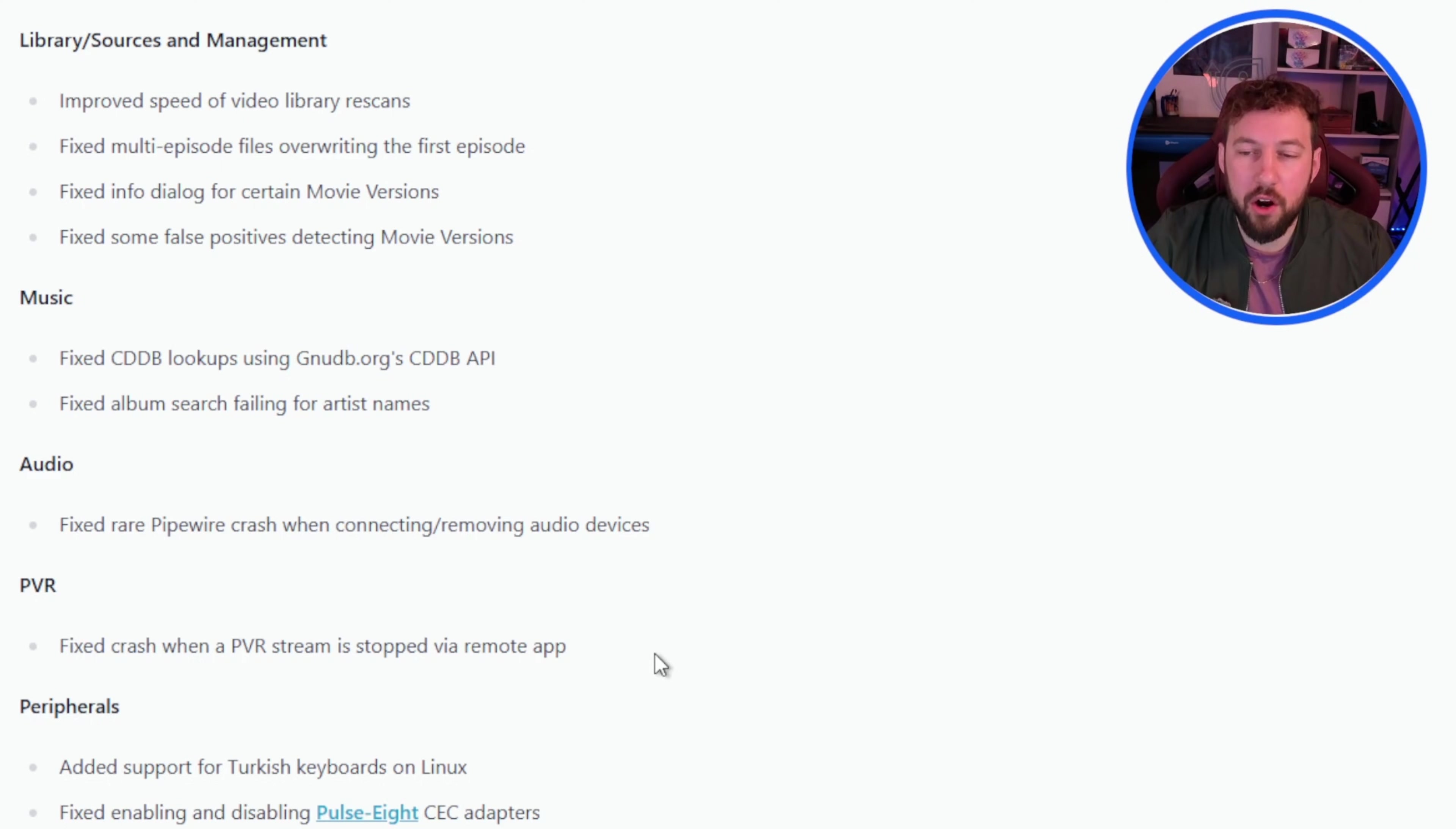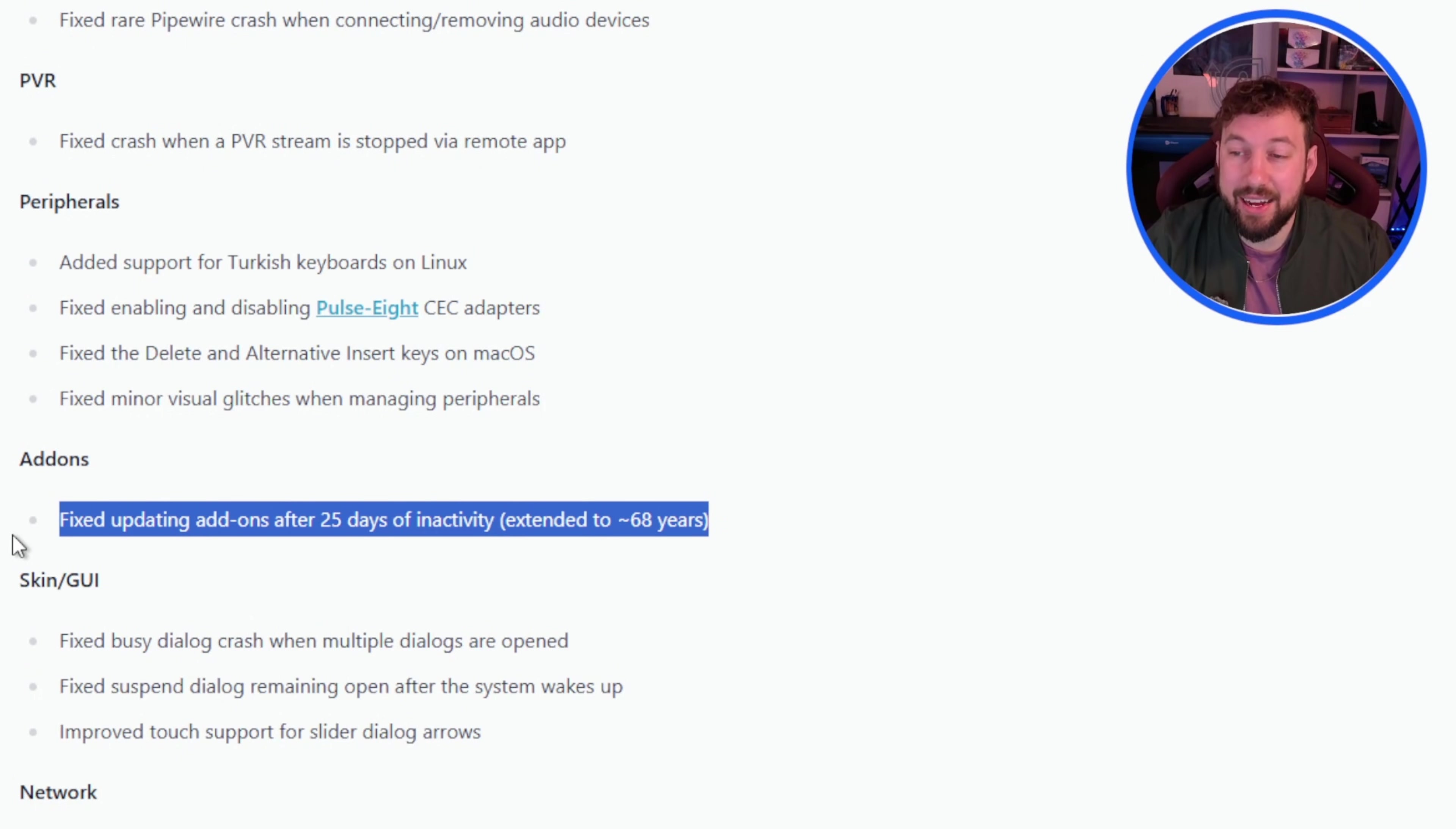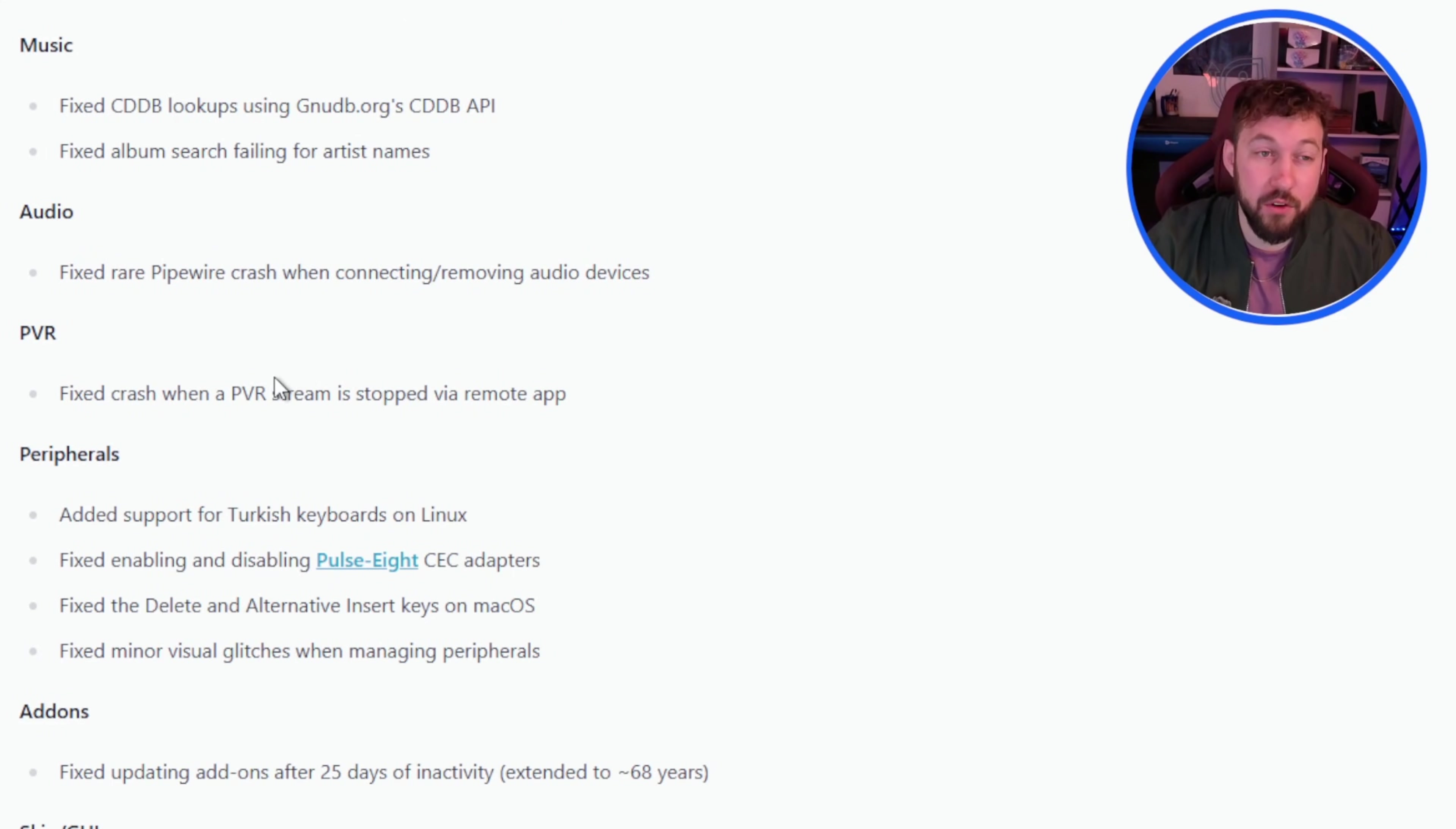Under PVR they fixed crash when PVR stream is stopped via remote app, and for add-ons they fixed updating add-ons after 25 days of inactivity. Instead they extended to 68 years which means it'll basically never happen. Those are really the major little notes that I think might affect some of you.